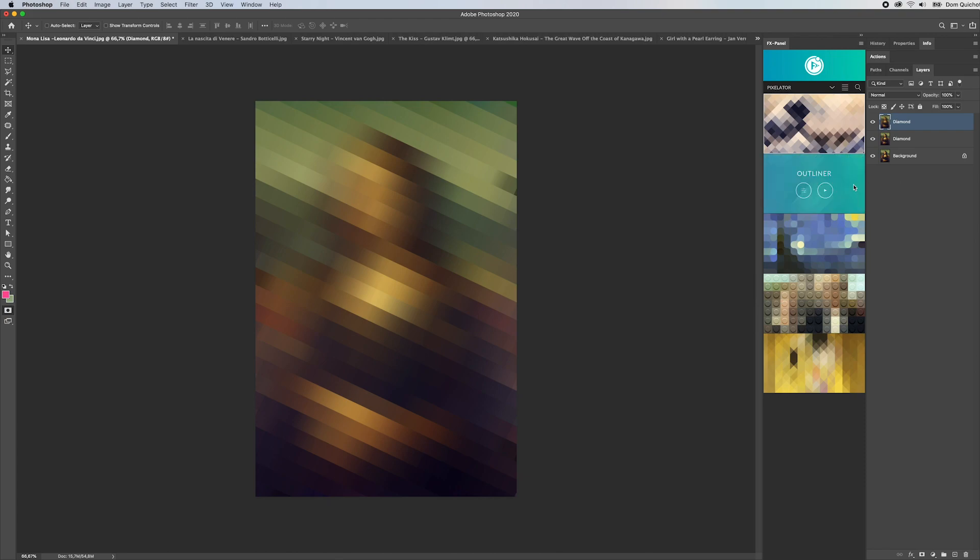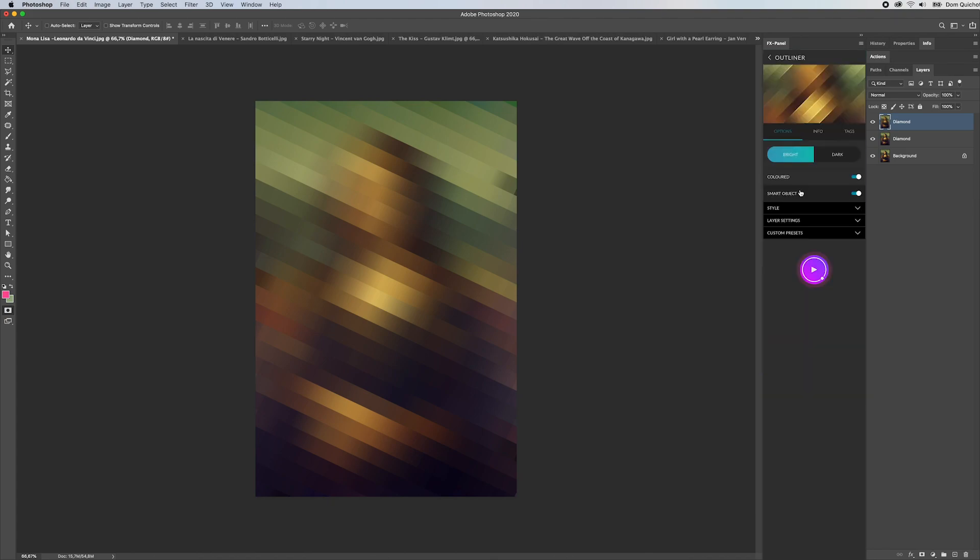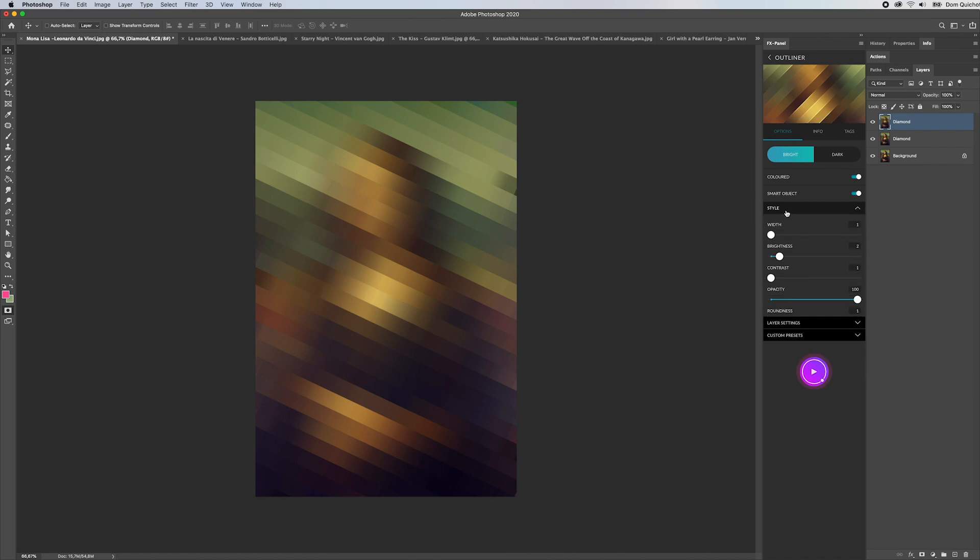The next option is the outliner. The outliner is actually an additional preset so you can combine it with one of those four presets here. We have two options: bright outline and dark outline. We have a colored option and a smart object option, and then the style where we can define how those outlines are going to look.